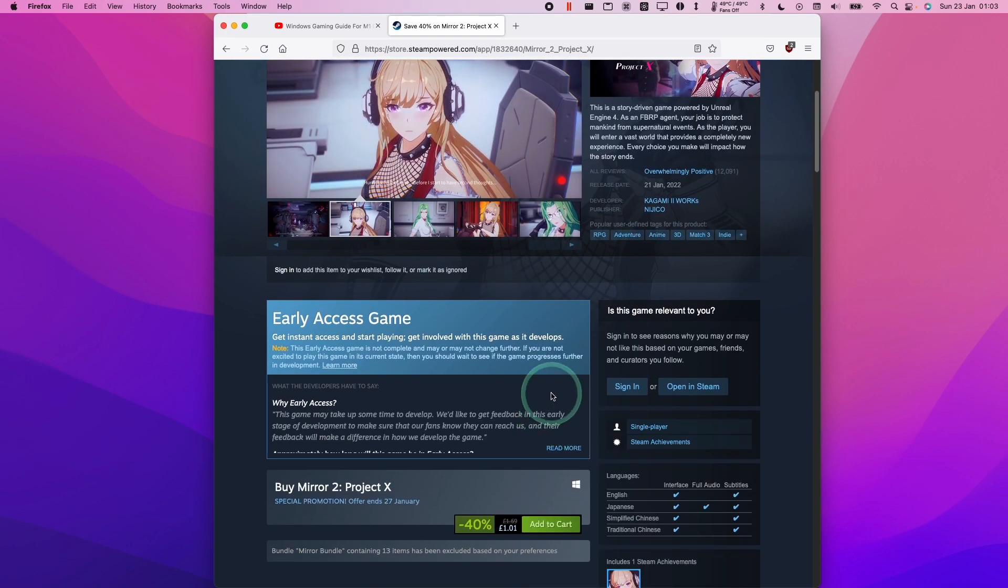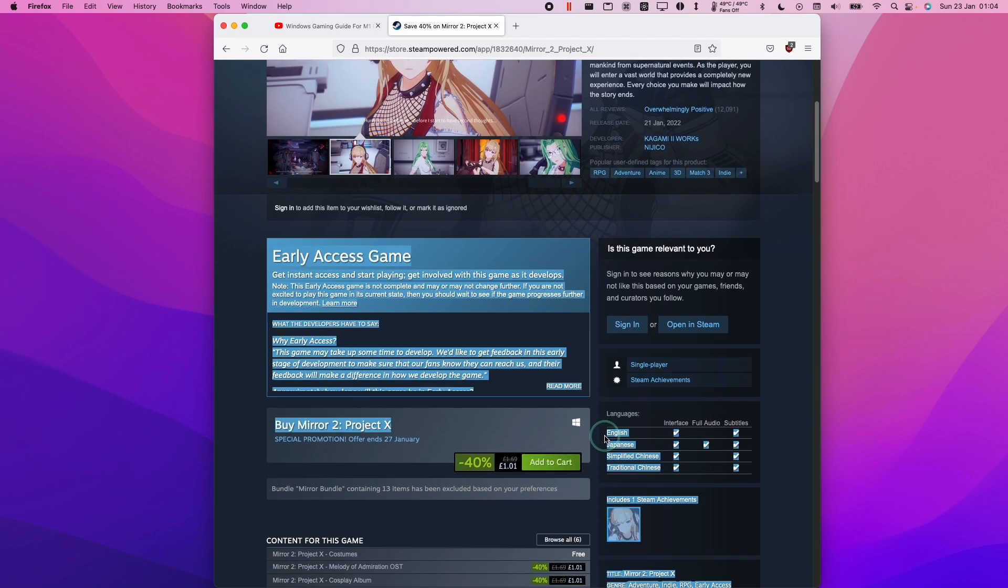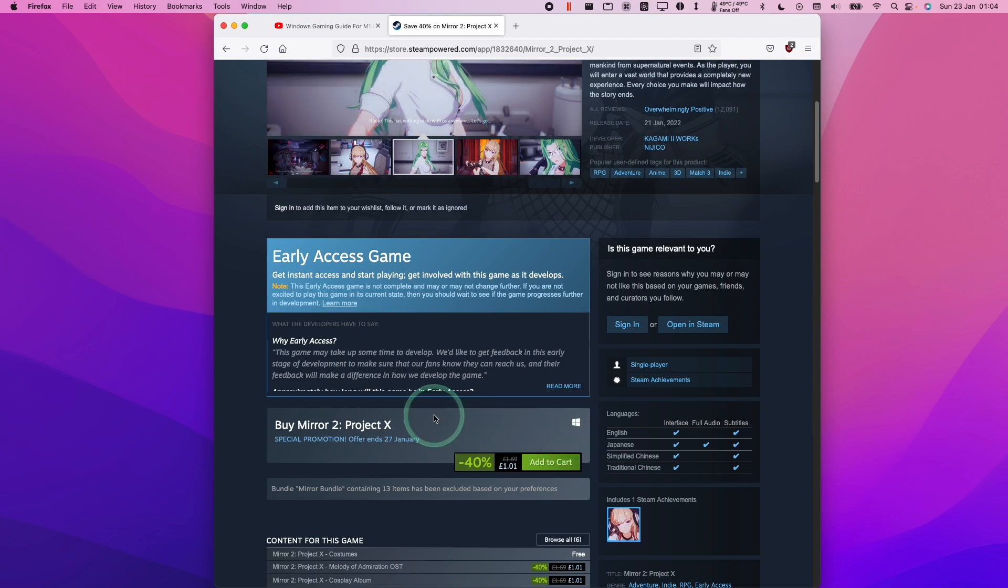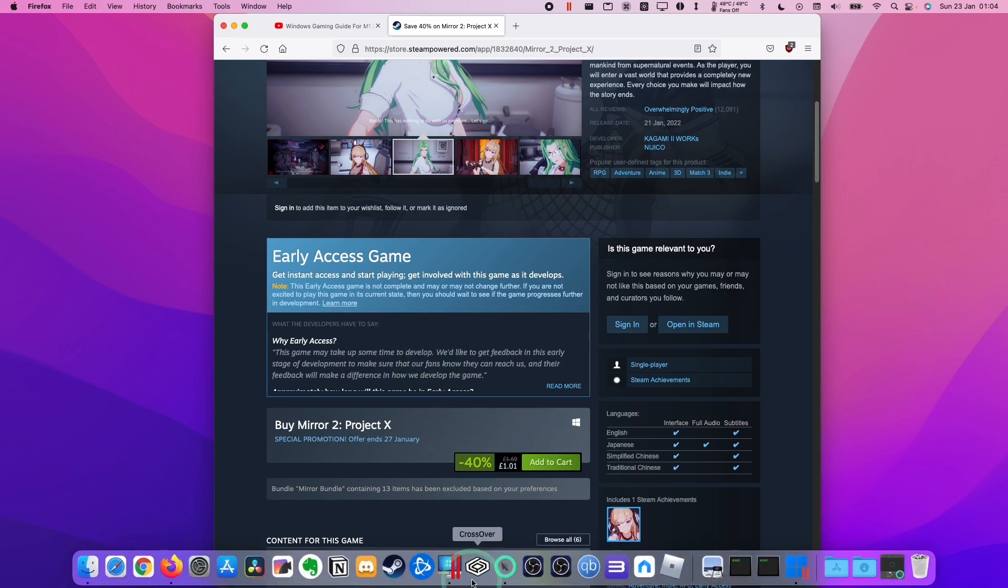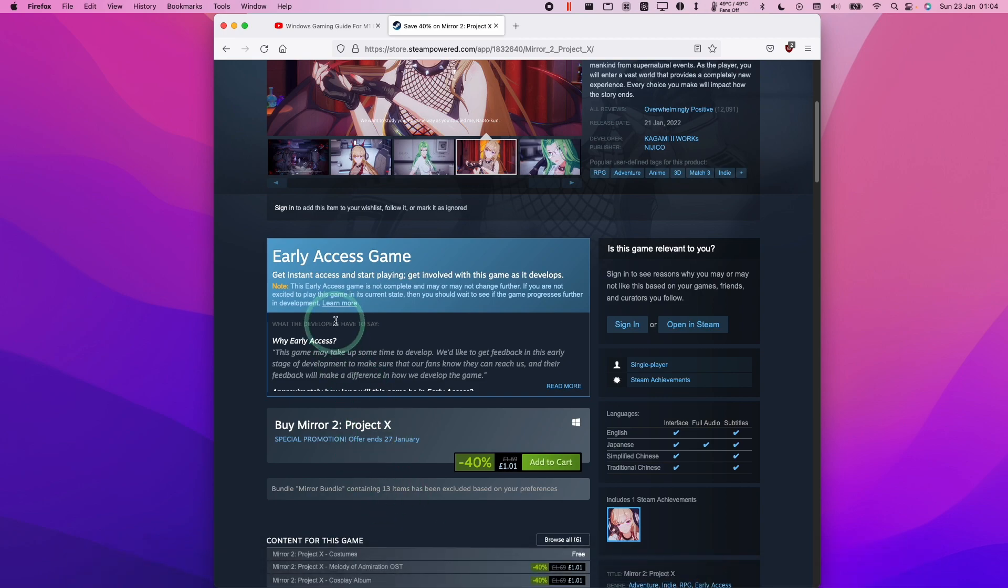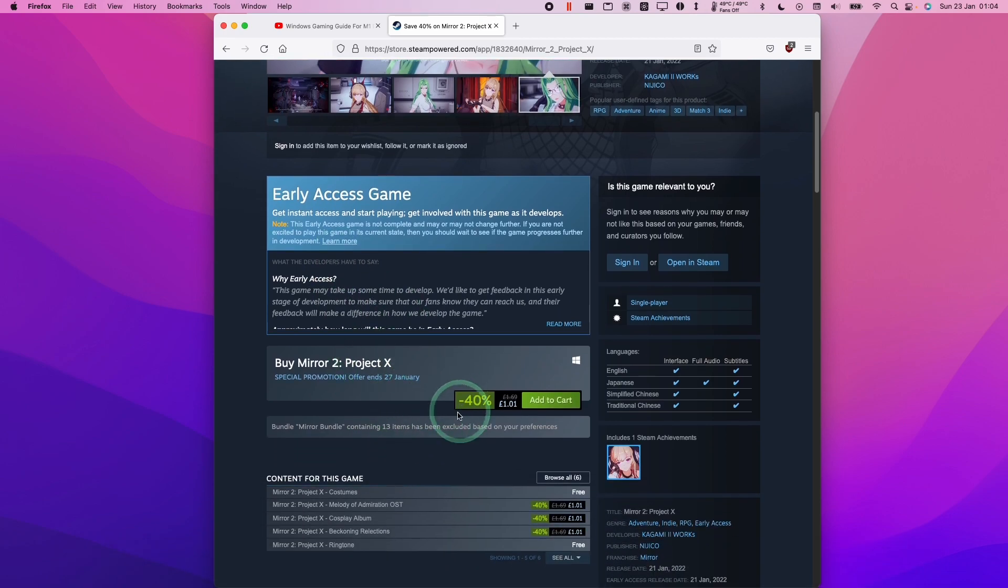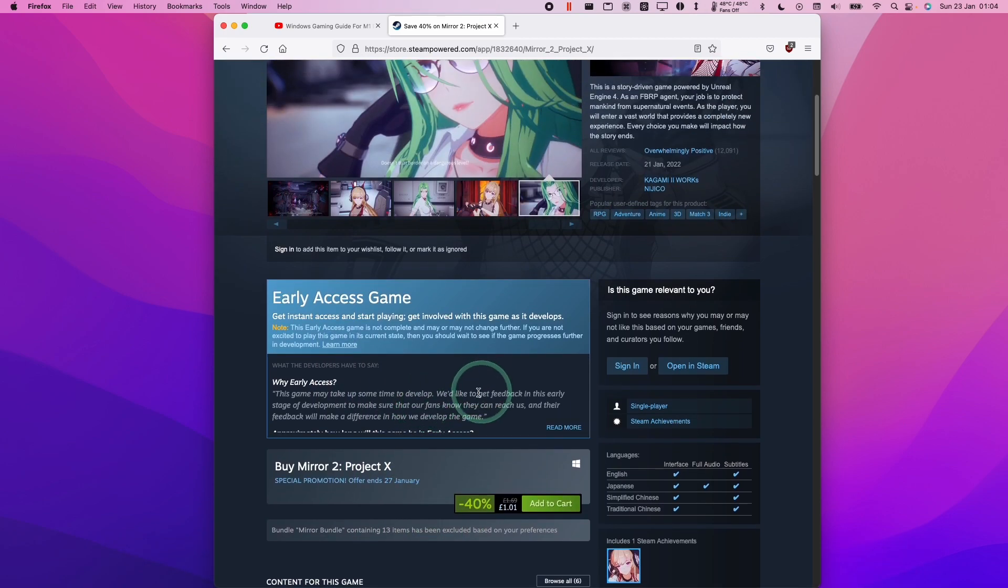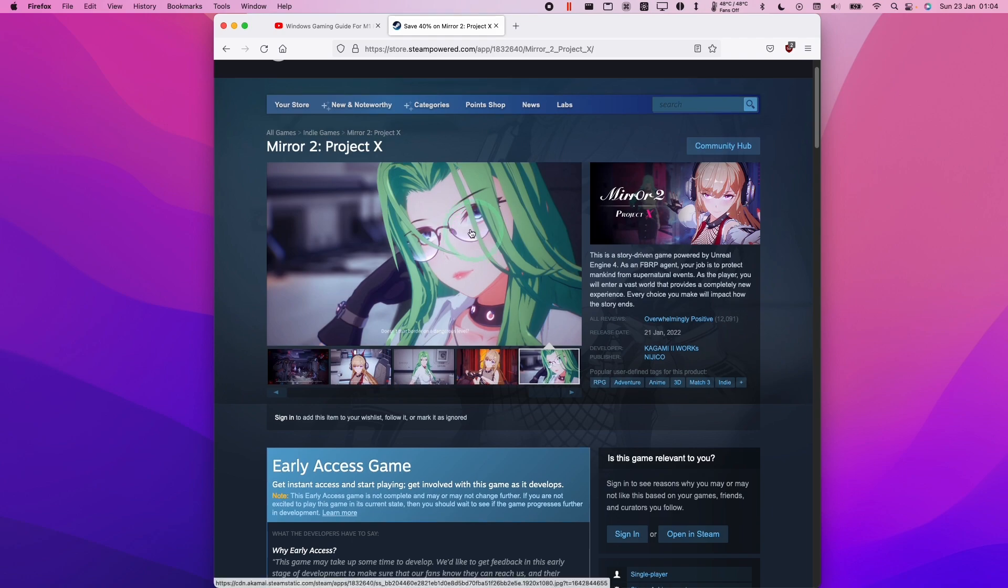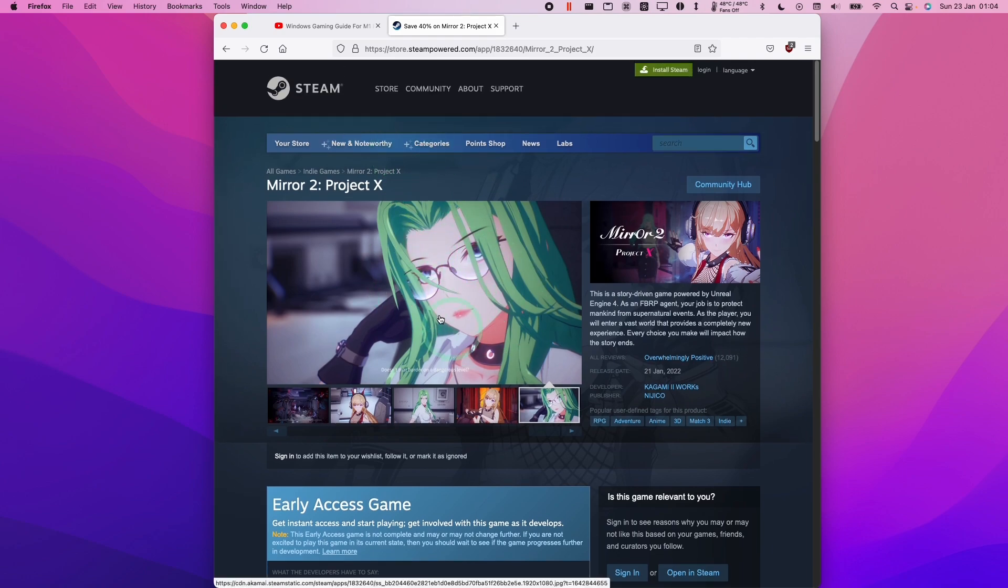So this is a Windows only game and the only way we're going to be able to run this is using a compatibility layer or a virtual machine. I've actually tested this using Crossover already, which uses the Wine compatibility layer, and unfortunately because this is an Unreal Engine 4 game, this won't render correctly, so this is not going to be the right option for us.